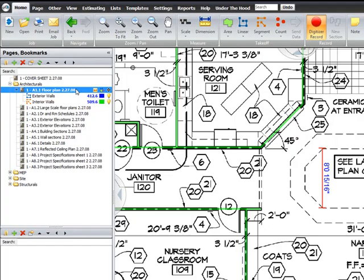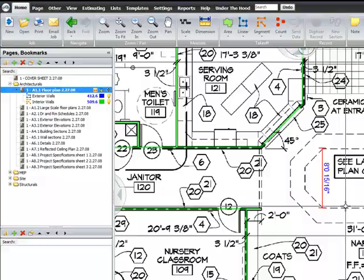You can hide your dimensions by going over to the page list and selecting the dimension icon, and you can turn your dimensions on and off.